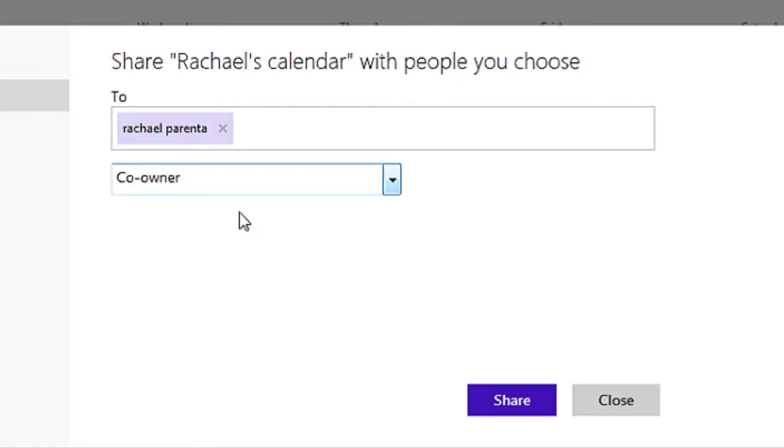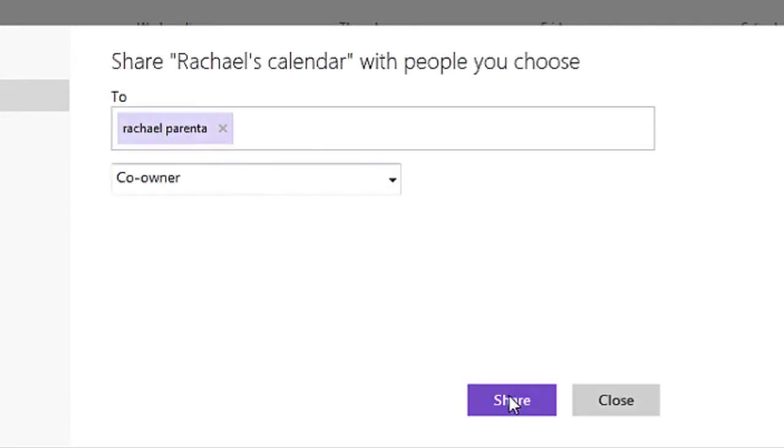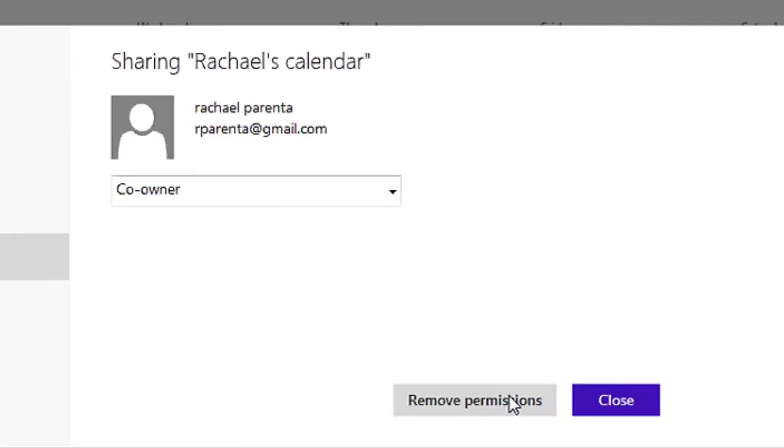So I trust myself pretty much, so I'm going to give myself co-ownership of this calendar. I'm going to hit Share, and then I'm going to hit Close. And now I'm also able to use my Hotmail calendar, which is now Outlook on Microsoft, as well as me doing it.